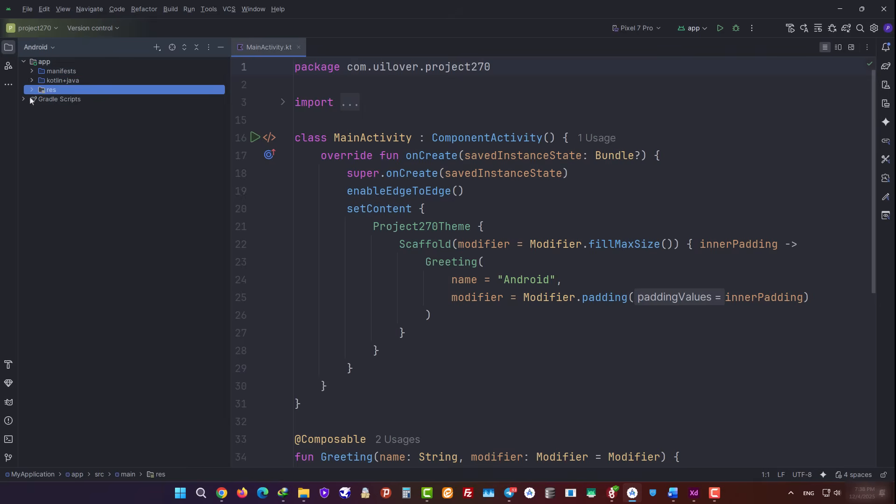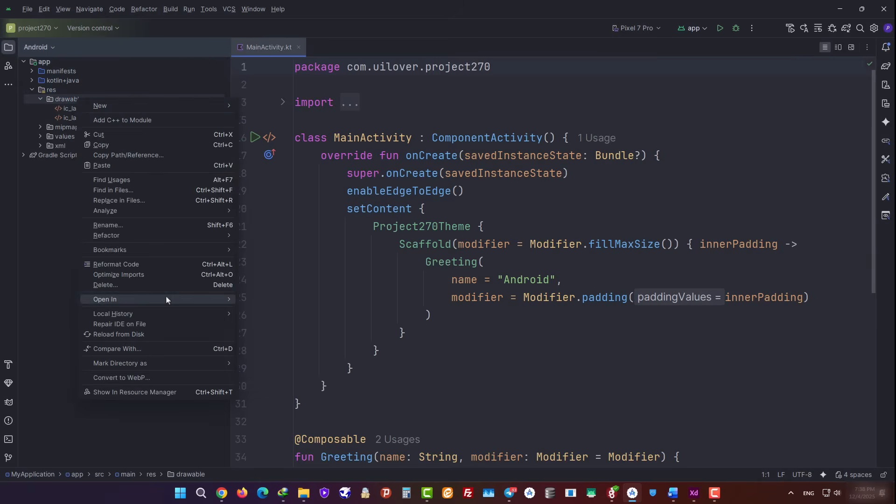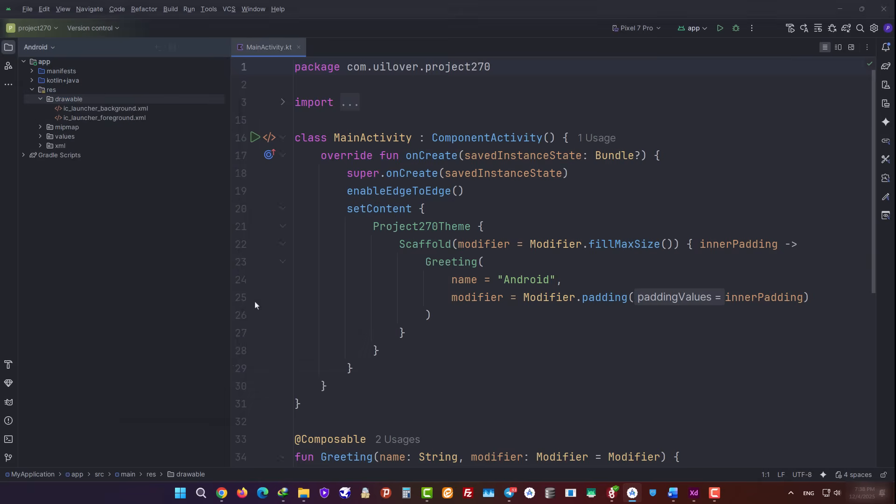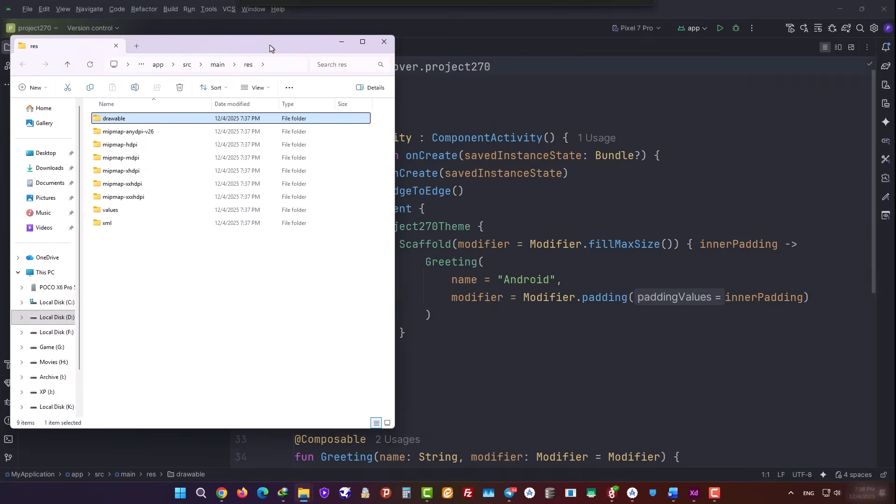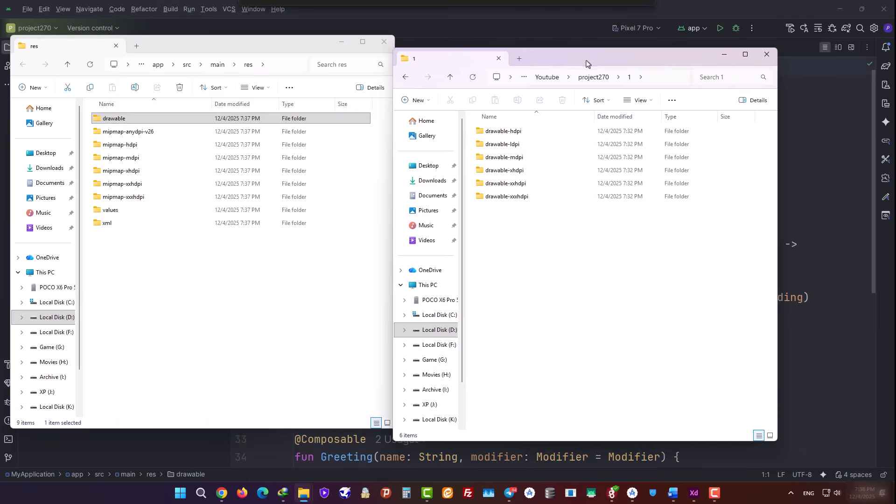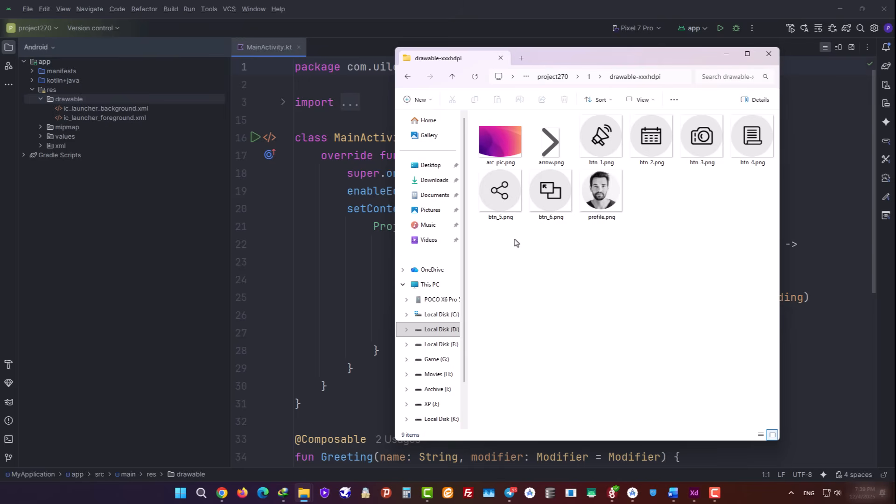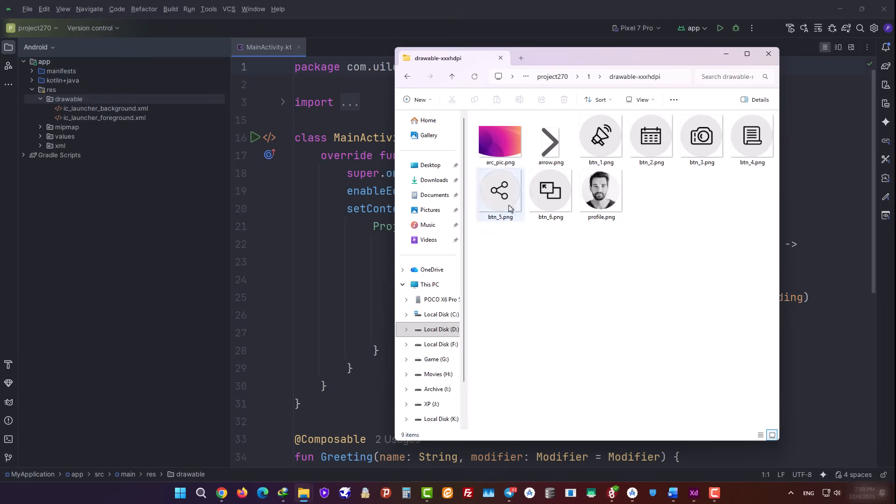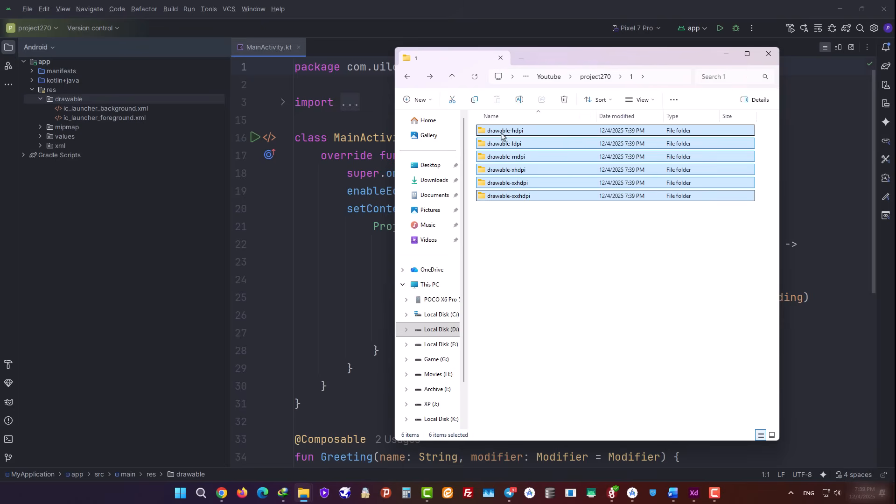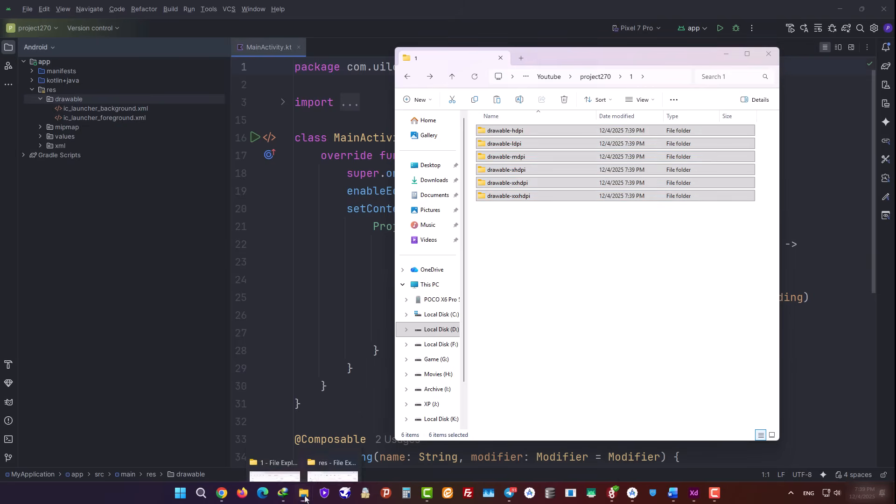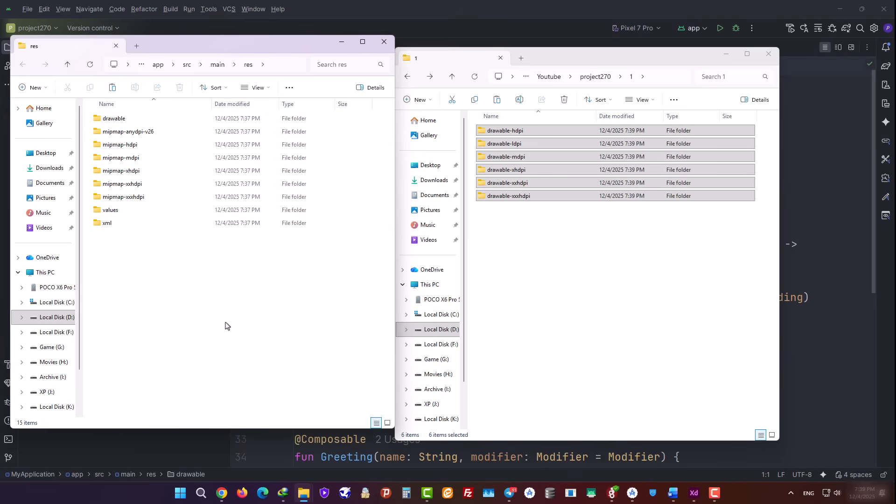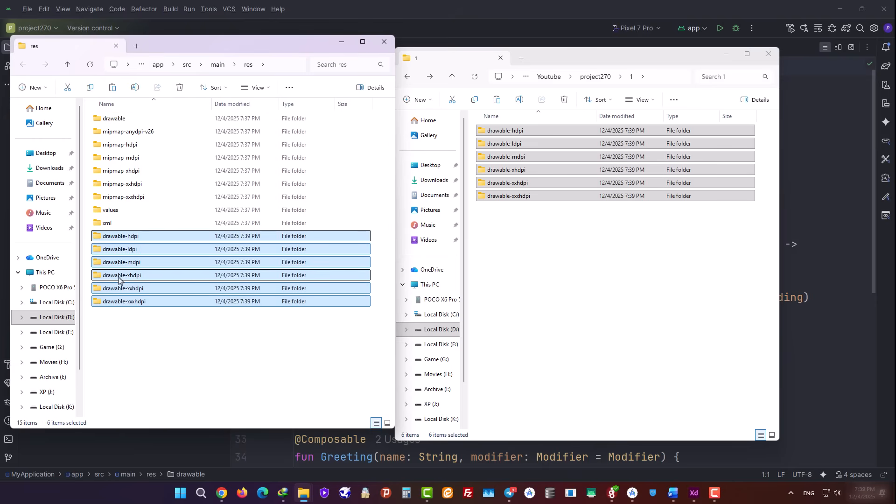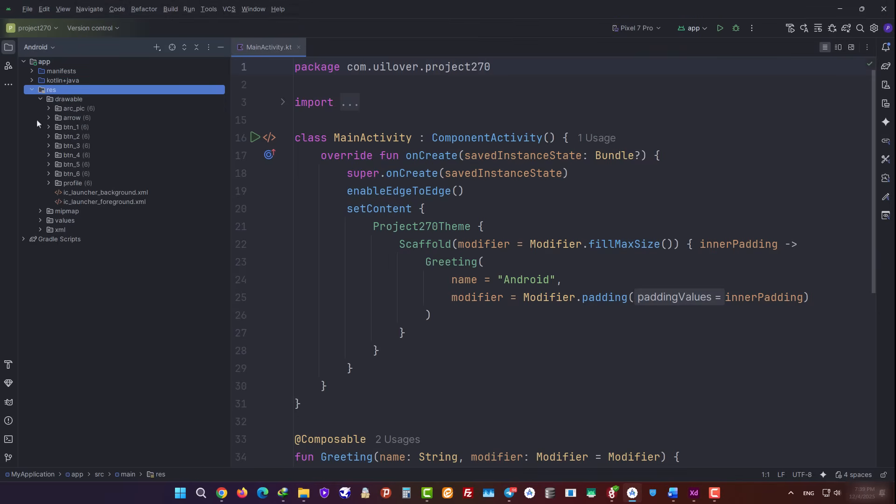First, we need to find the Drawable folder inside Android Studio. We right-click on it, go to Open In, and then choose Explorer. Then we go into the Projects Resources folder. As you can see, I've opened that folder. Here you can see some of the images we're going to use in this project. We select these files and copy them. Then we go into our project's Drawable folder and paste them in there. You can see that these images have been added to the Drawable folder.